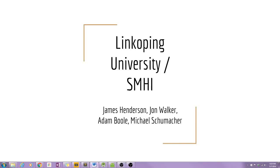Hello. Welcome to a short demo of the NDSU Capstone Project by James Henderson, John Walker, Adam Buhl, and Michael Schumacher.